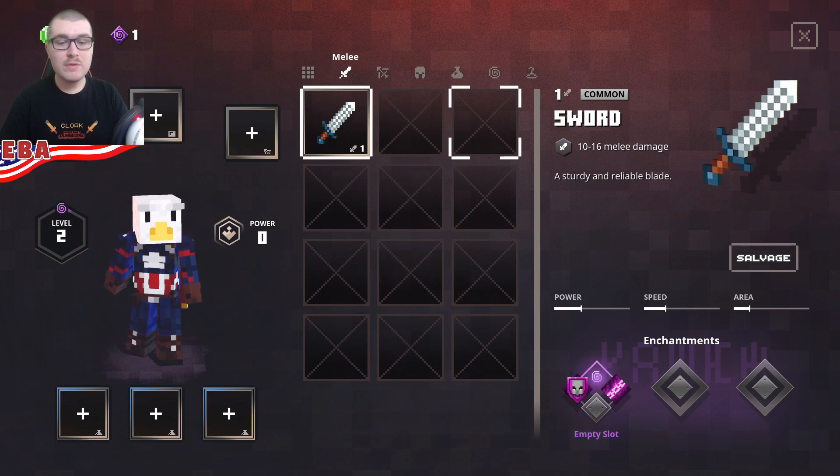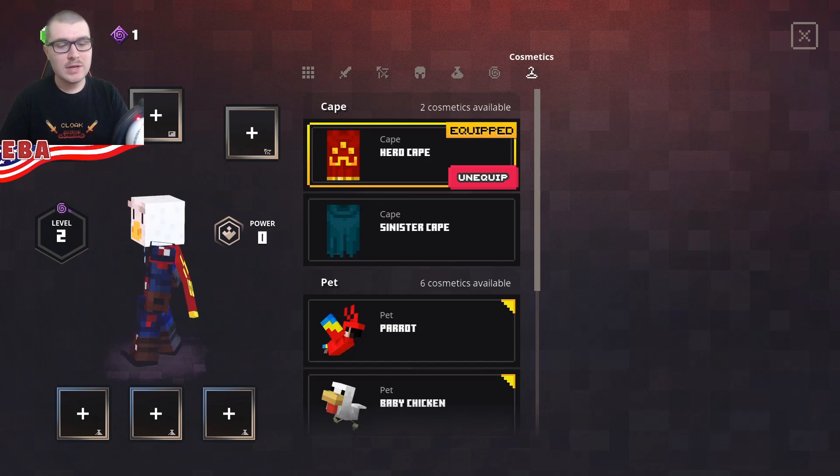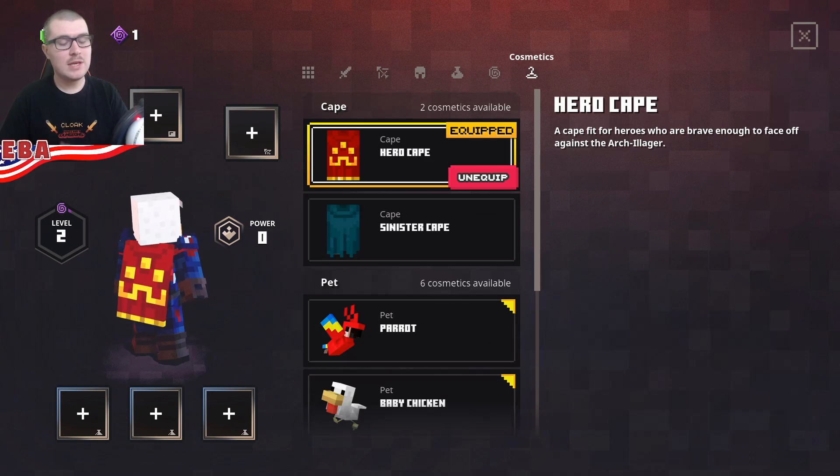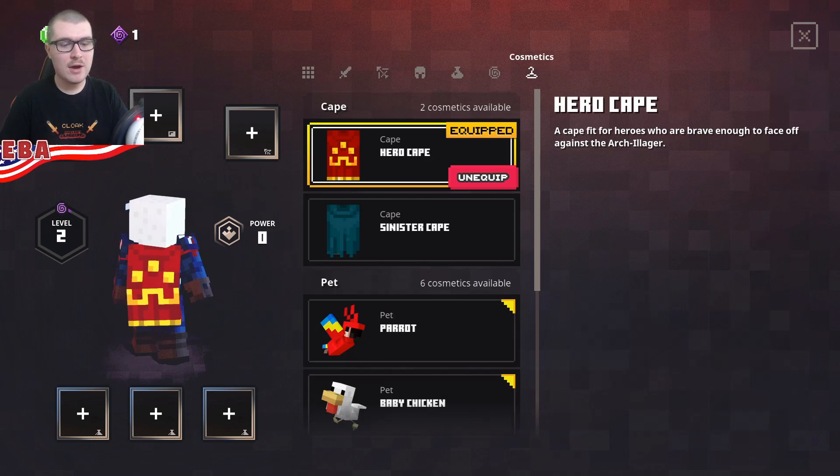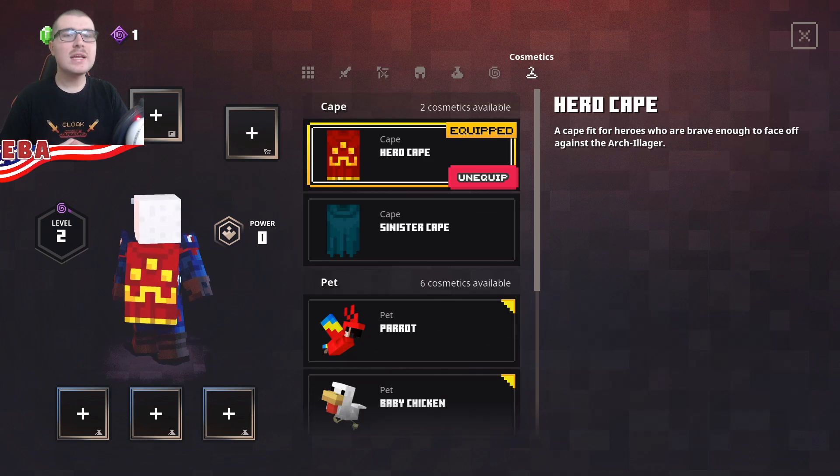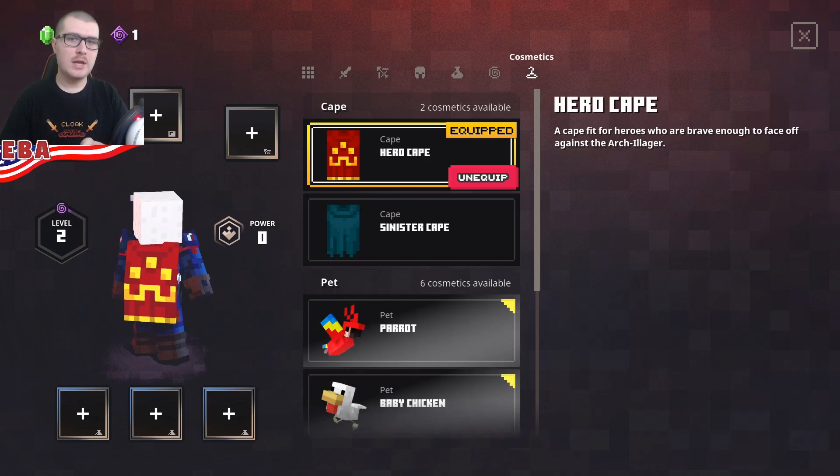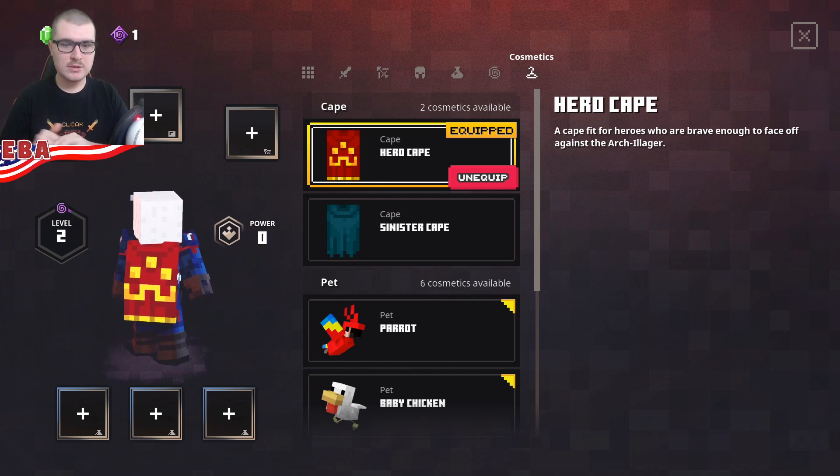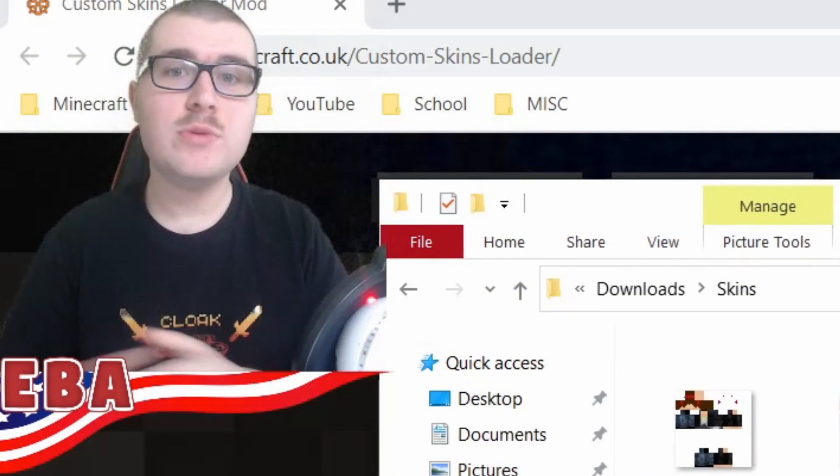So now that we've done that, let's change the cape, because I have the hero cape right now. But I would like to put a different cape on. So let me show you how that works.